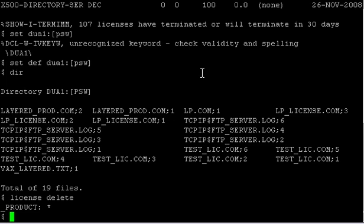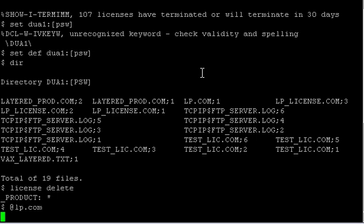Okay, now we want to load the new ones. When you want to run a DCL script you put the at symbol (@) and then the name of the file. It's running the file now — just give it a second until we get a prompt again. It's putting all the new licenses into the VMS license database. This takes a few seconds.